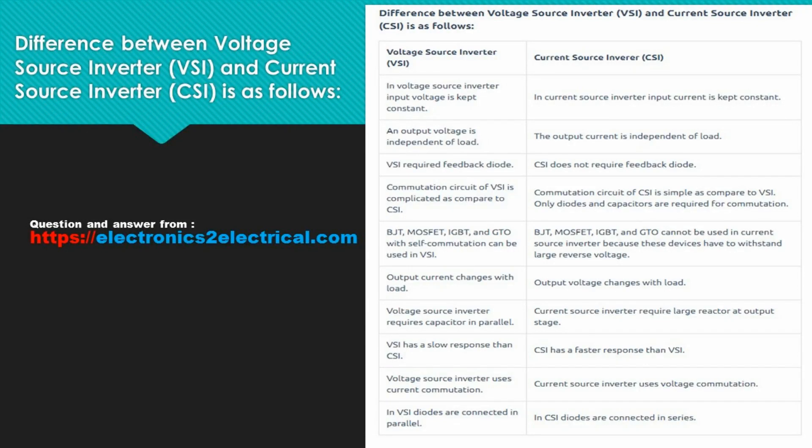Difference between voltage source inverter (VSI) and current source inverter (CSI) is as follows. In voltage source inverter, input voltage is kept constant. In current source inverter, input current is kept constant.